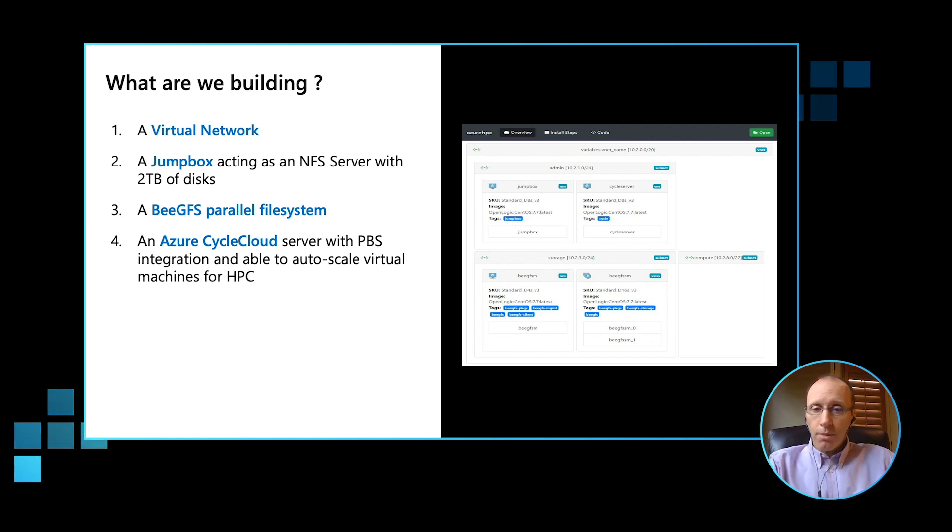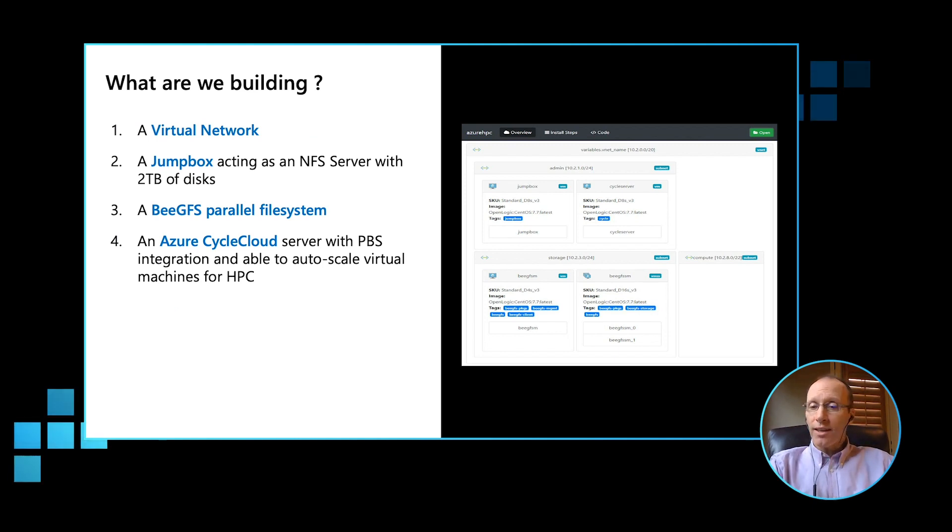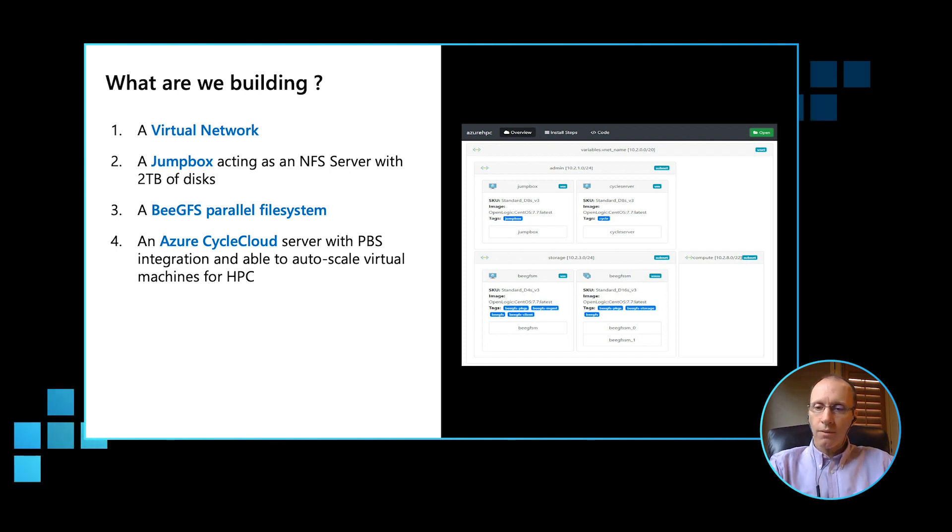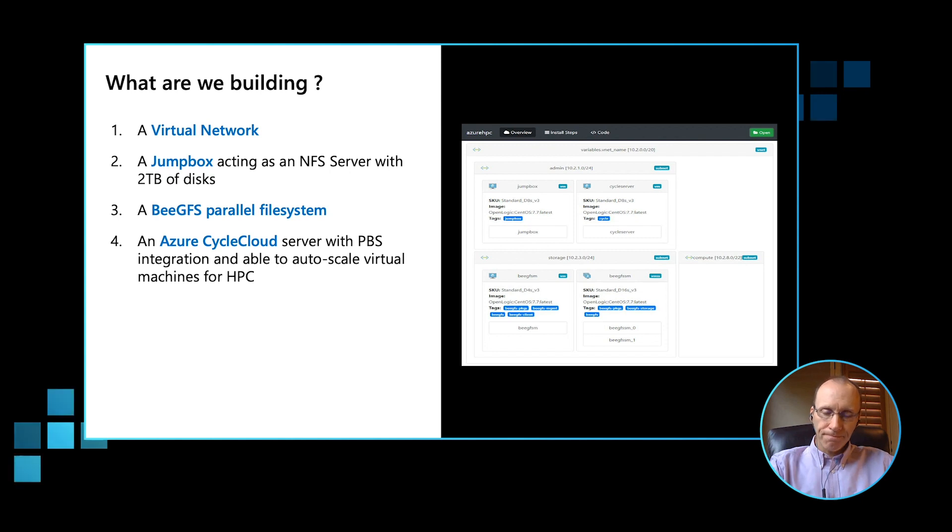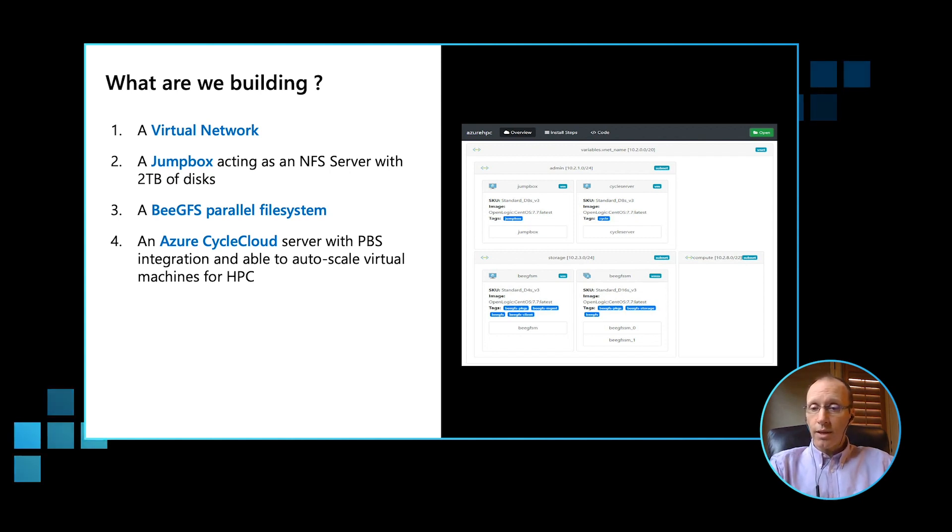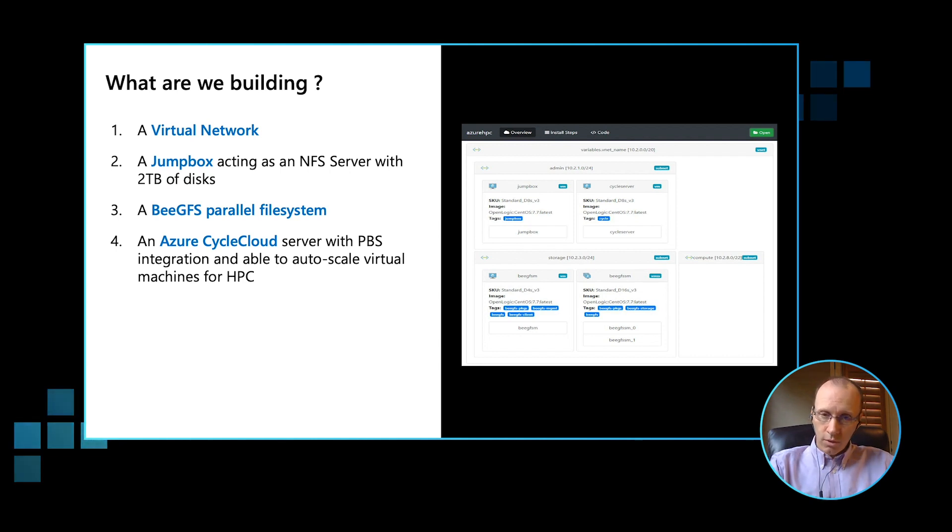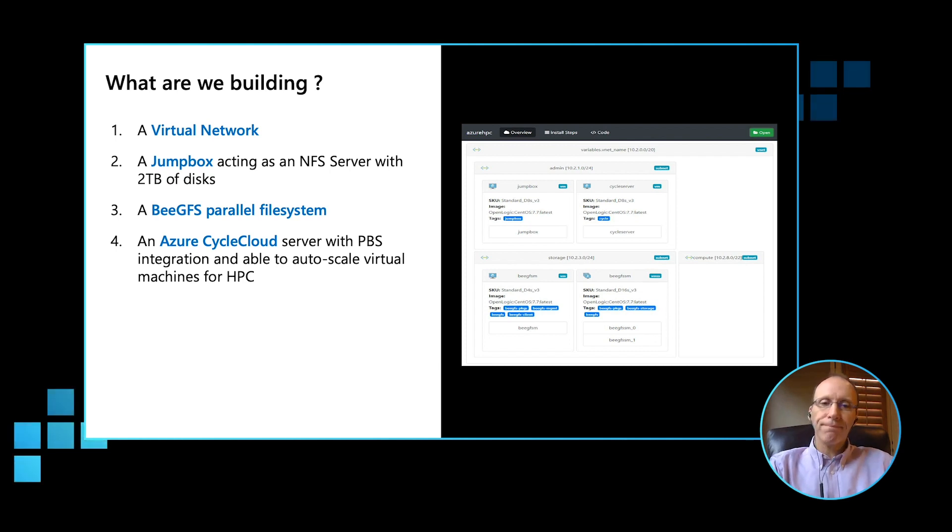So what are we deploying today? First of all, we're deploying a VNet. The VNet will describe the address space. The address space will be carved up into different subnets. We're also going to deploy a jump box, and the jump box is where the Azure HPC install scripts will deploy from or run from.